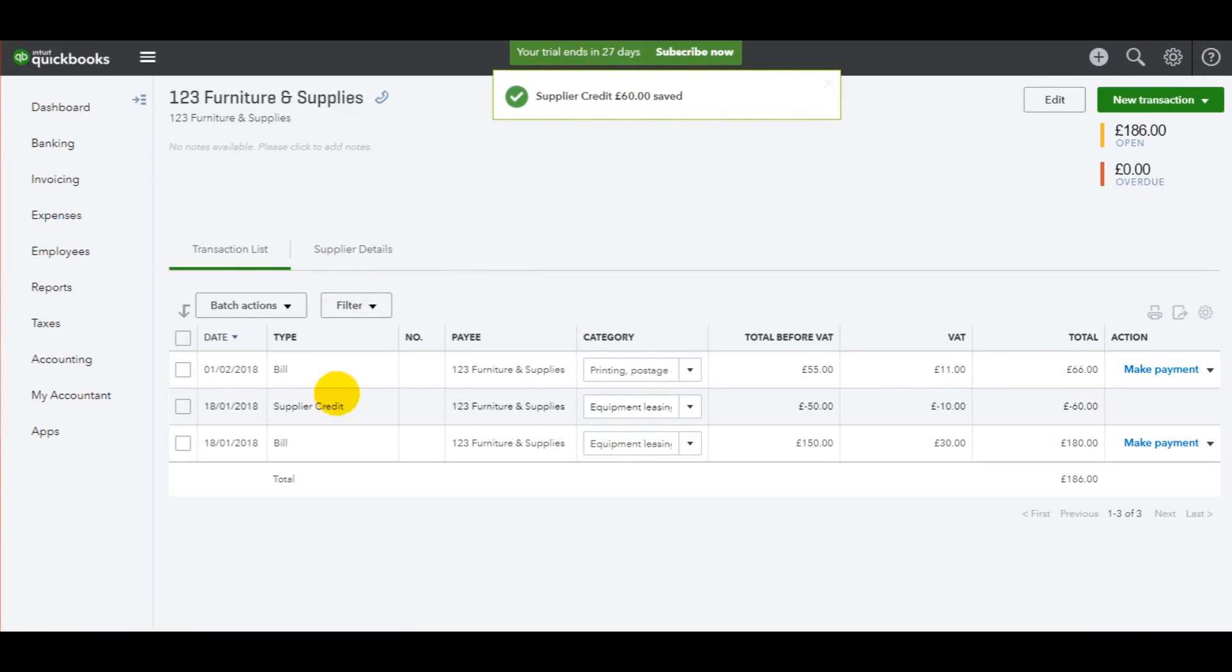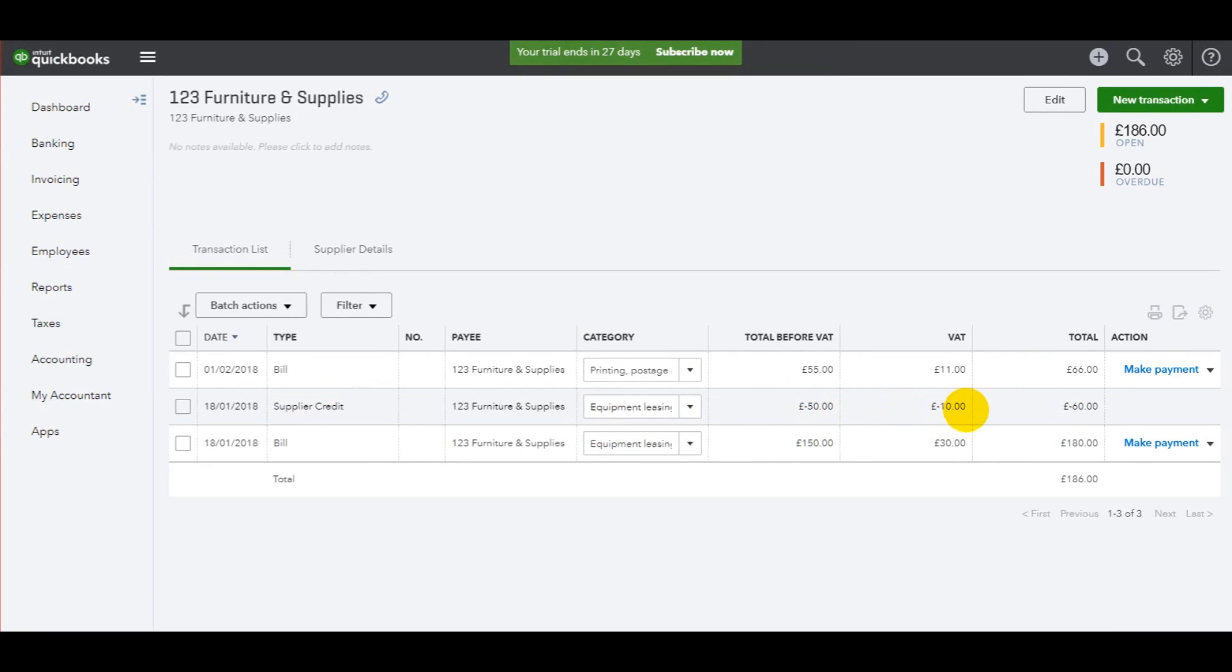You'll then see that this supplier credit, this credit note, is showing on the account. Here we have a negative 50 with a negative 10 VAT, for a negative 60 gross total.